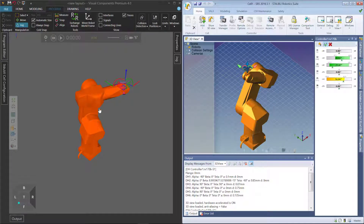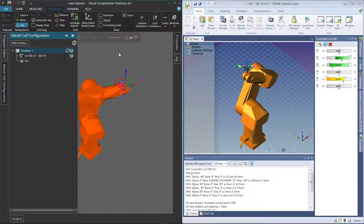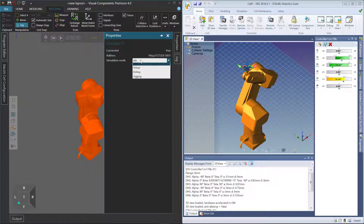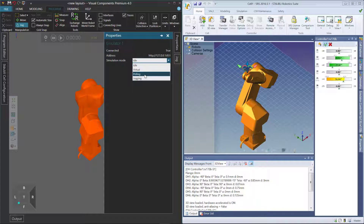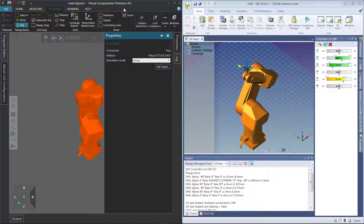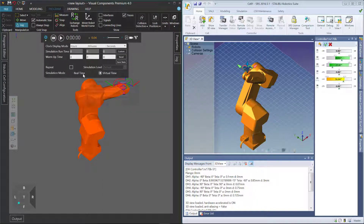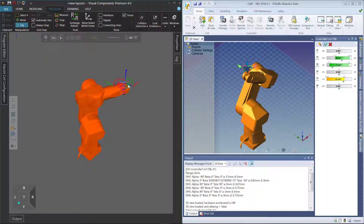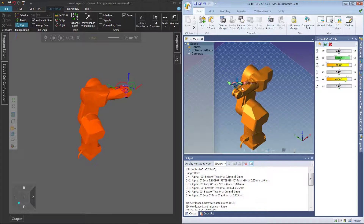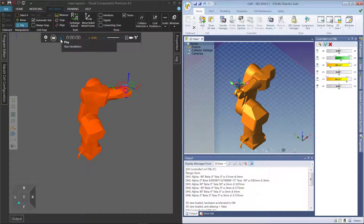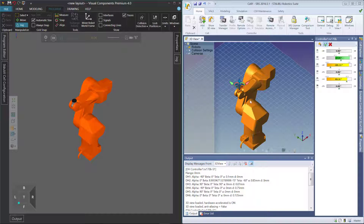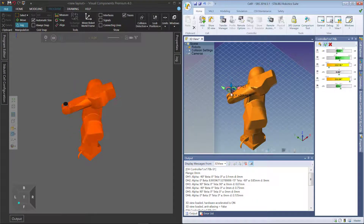To synchronize the controller with the robot, you have a couple of options. For simulation mode, whenever you want to control the robot in the 3D world using the connected controller, you can use virtual or polling. Virtual allows you to synchronize the robot with the controller using a clock used by Visual Components Premium, so you can use a virtual runtime or real-time when running the simulation. Now that I'm using virtual simulation mode, if I interact with either robot, nothing happens — because you need to run the simulation to synchronize. Once I hit the play button, the robot snaps to the same pose, and now when I interact with the robot using the controller, the robots are synchronized.